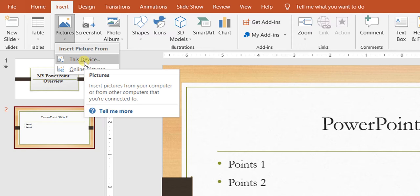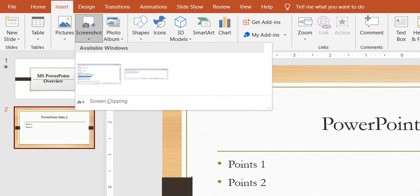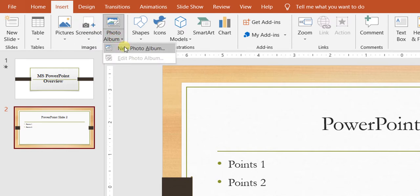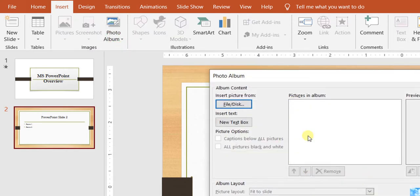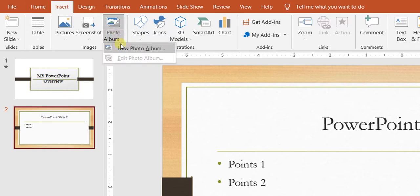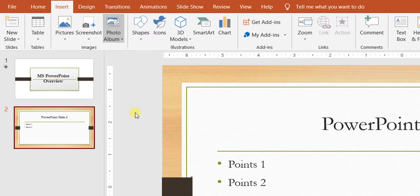Apart from that, we have screenshot options. You can capture the screen right in front of you, or use recently taken screenshots. You can also start a new photo album — you can select photos and create a slideshow for your photo album, so you can make a beautiful presentation for your pictures.